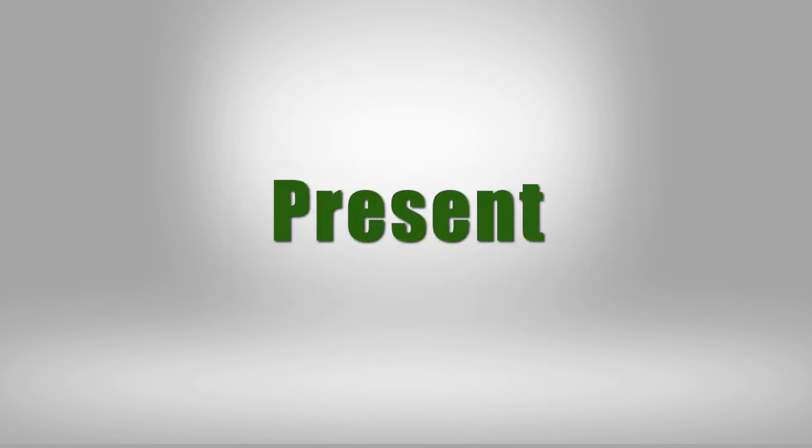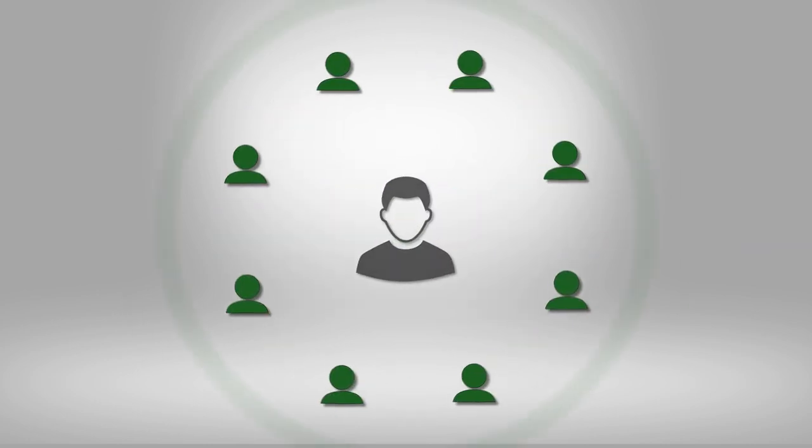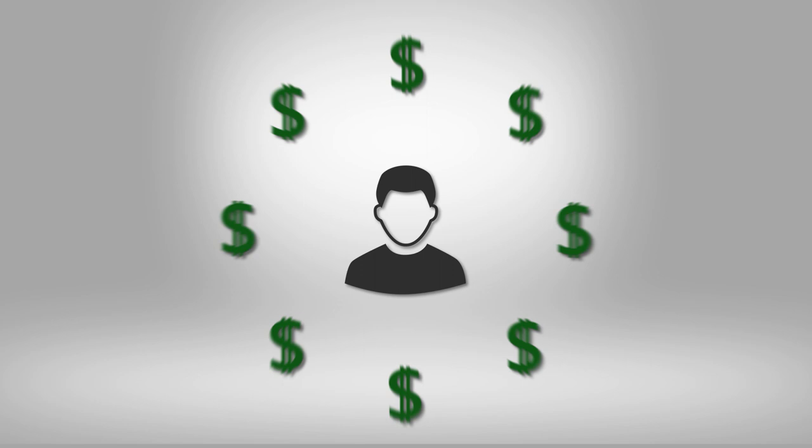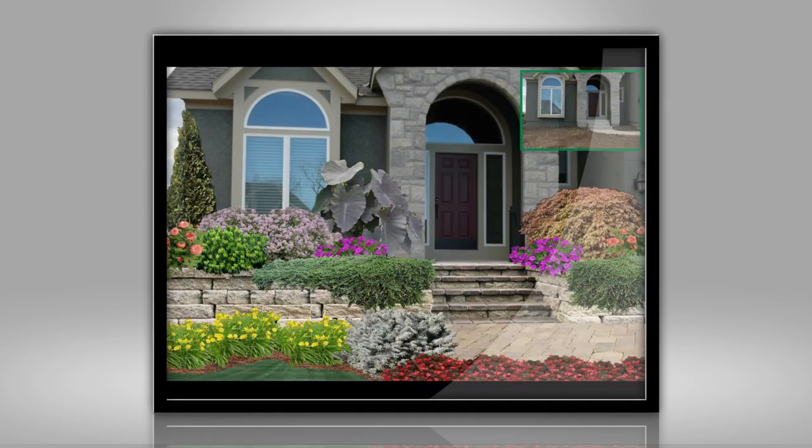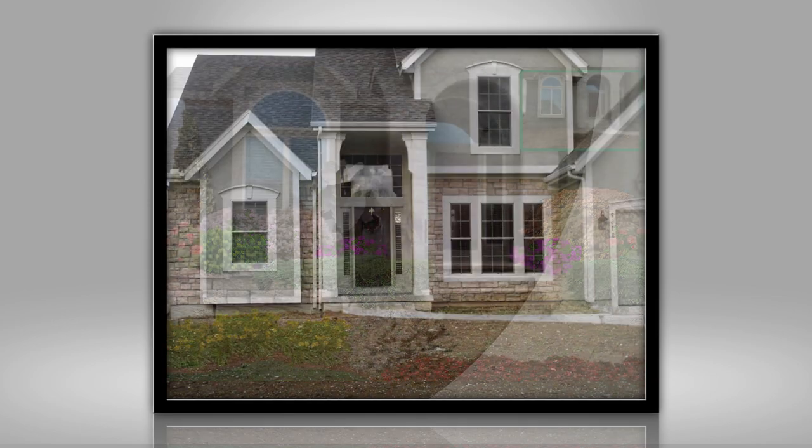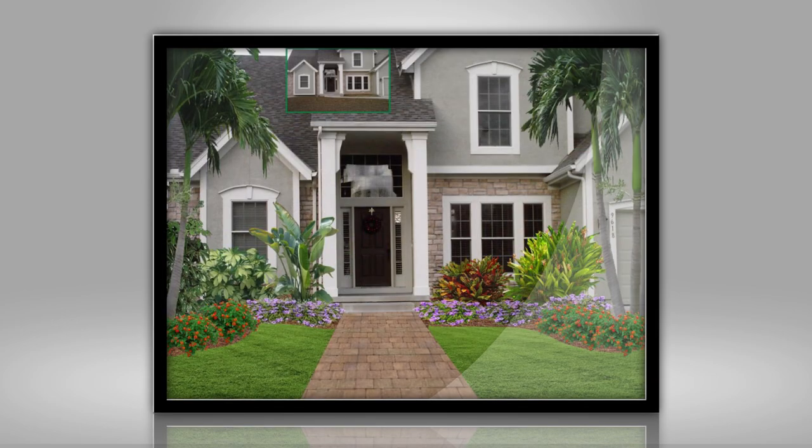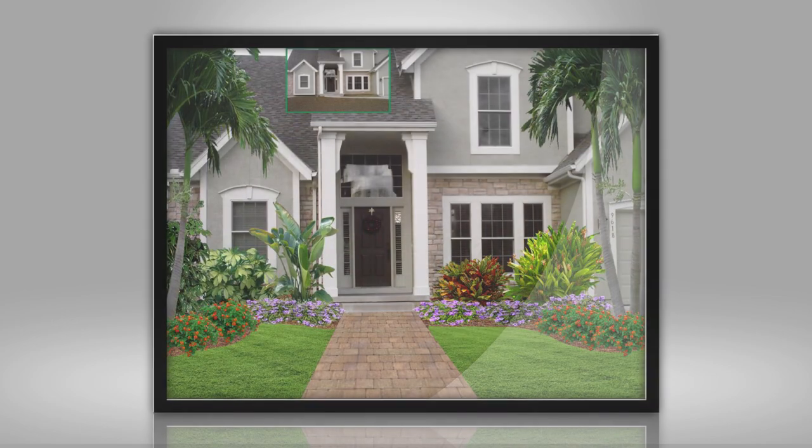Design, present, and close the deal. It's time for people to see what you see and believe in you. It's time for ProLandscape.